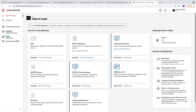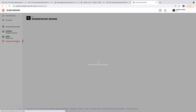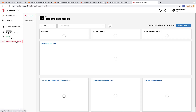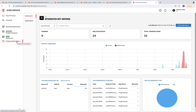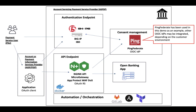We can verify this by logging into the F5 Cloud Services console and examining the dashboard to review the blocked bot activity.